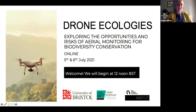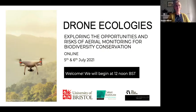Welcome everyone to Drone Ecologies, a workshop which aims to explore the opportunities and risks of aerial monitoring for biodiversity conservation through interdisciplinary exchange and dialogue. We're really delighted you could join us today from all across the UK and from all around the world. We've got participants joining us today from Mexico, the USA, Indonesia, Spain and Norway, so please do introduce yourselves in the chat.